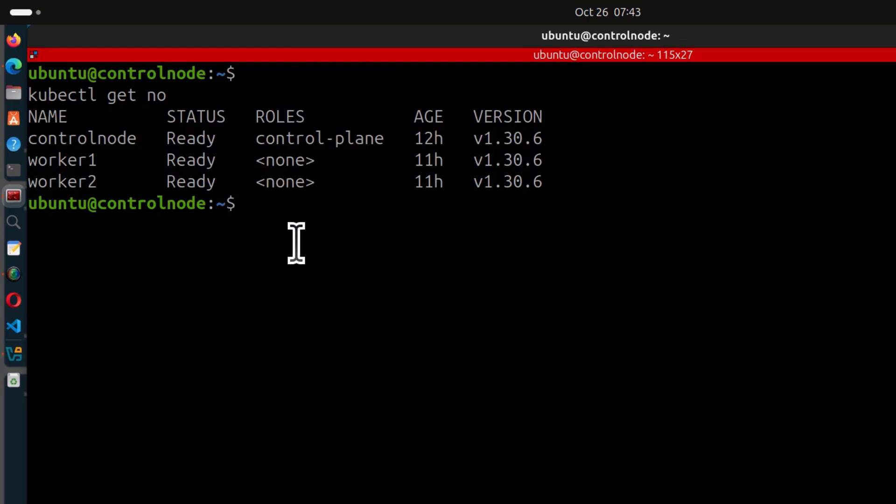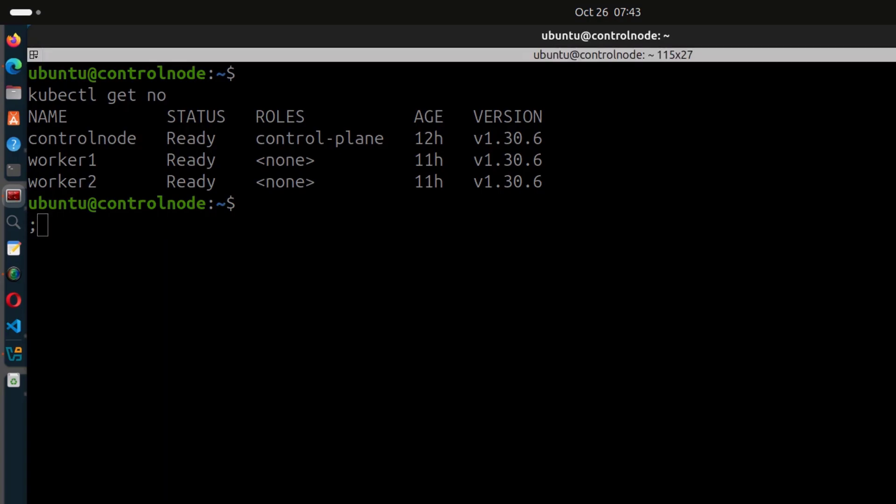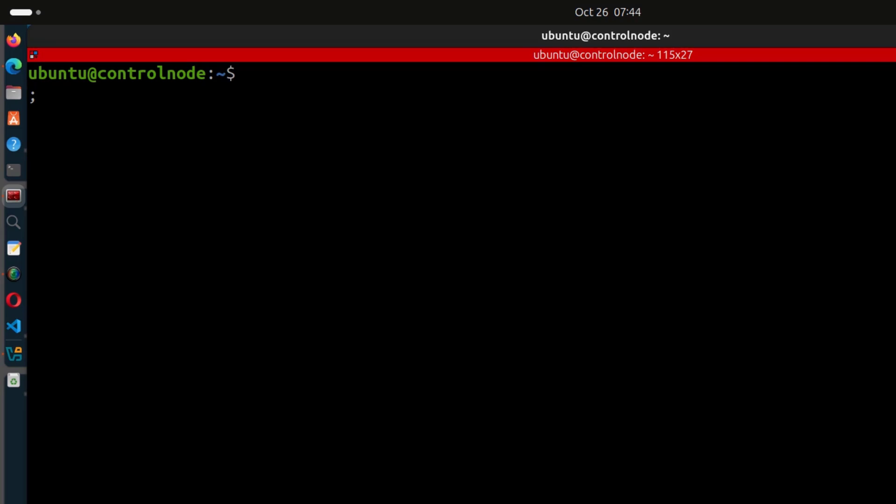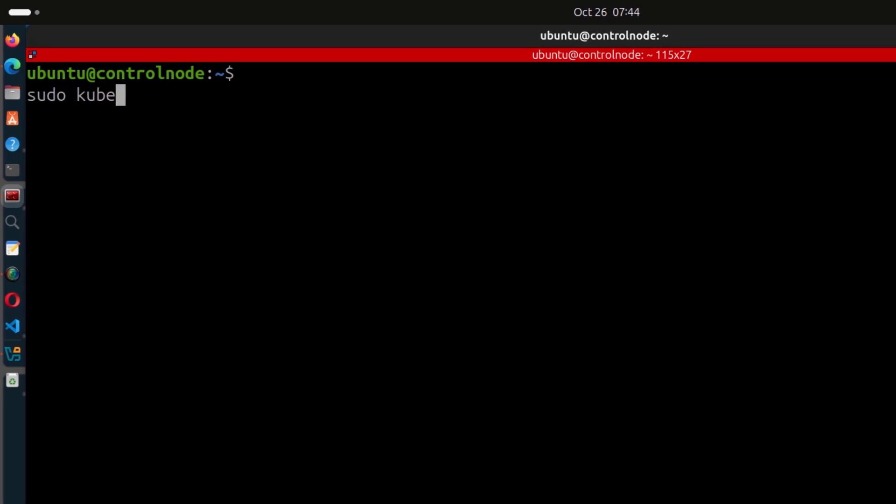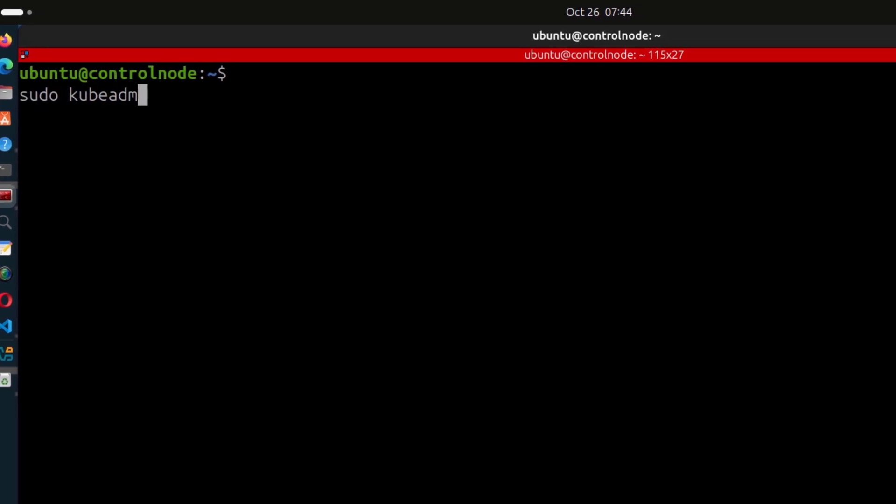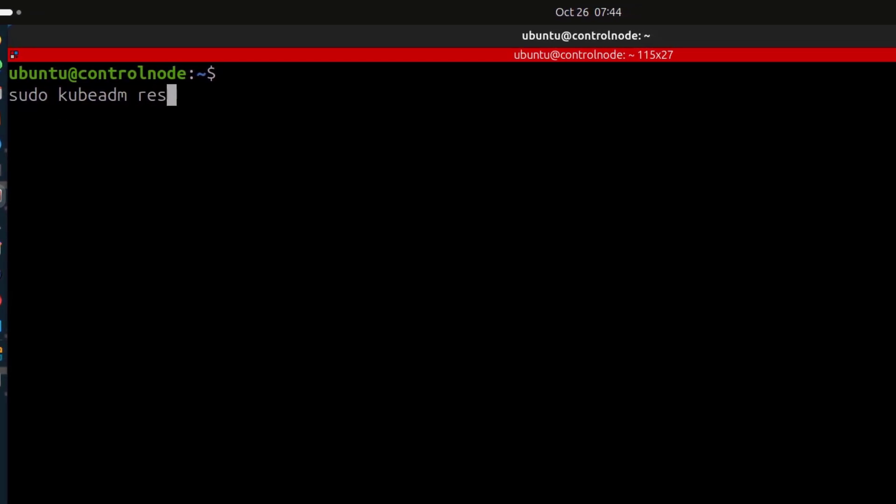But I just want to show you how to reset your cluster in case something goes wrong and you need to reset it. So to reset the cluster, you just need sudo kubeadm reset.